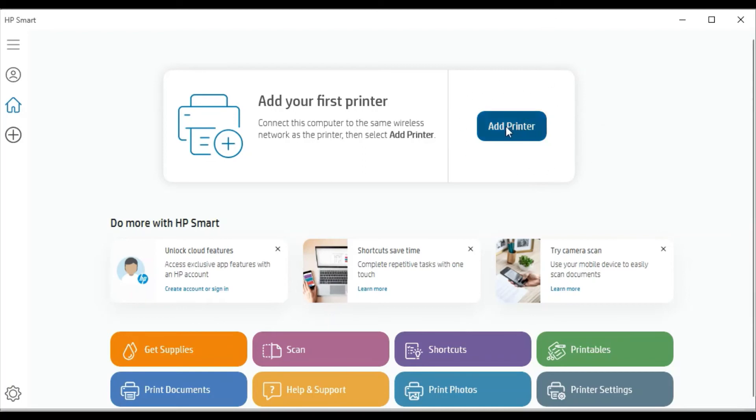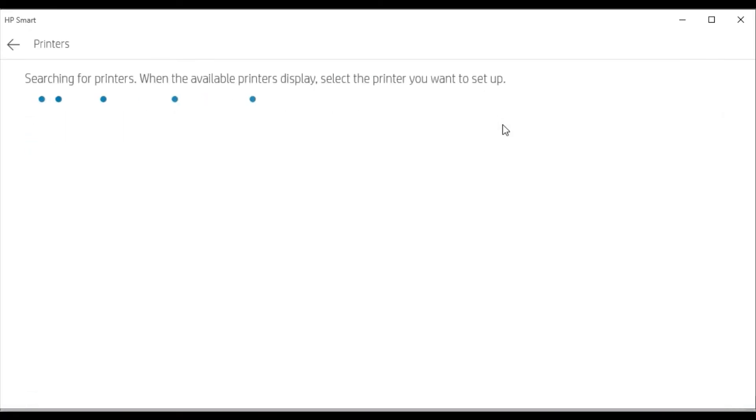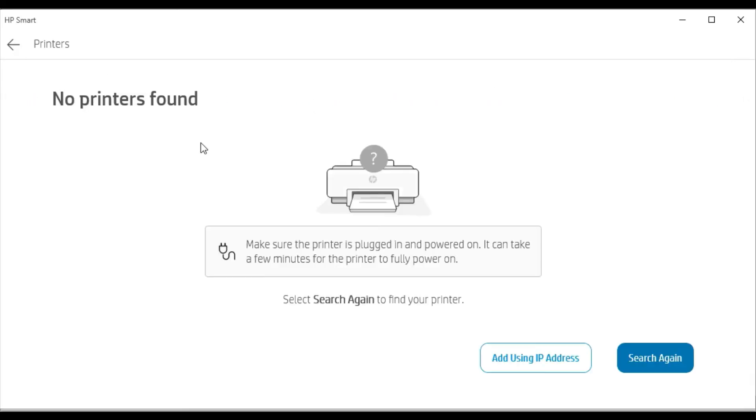So now I am going to click on add printer. Now it is searching for the printer available in the same network. But there is no printer available in my network, and that's why I am getting this message that no printer is found.